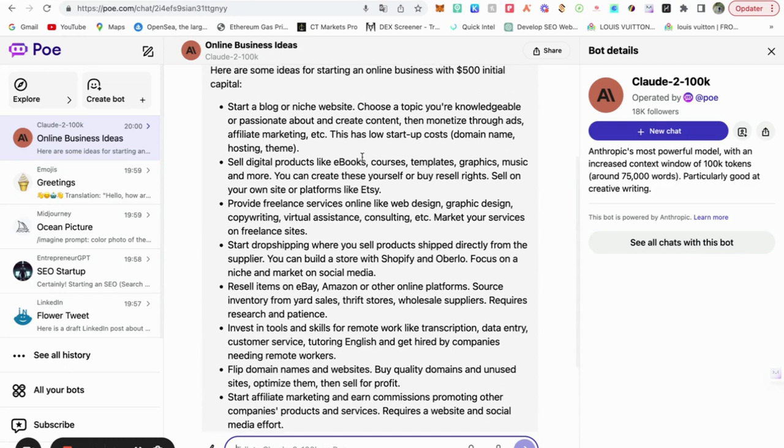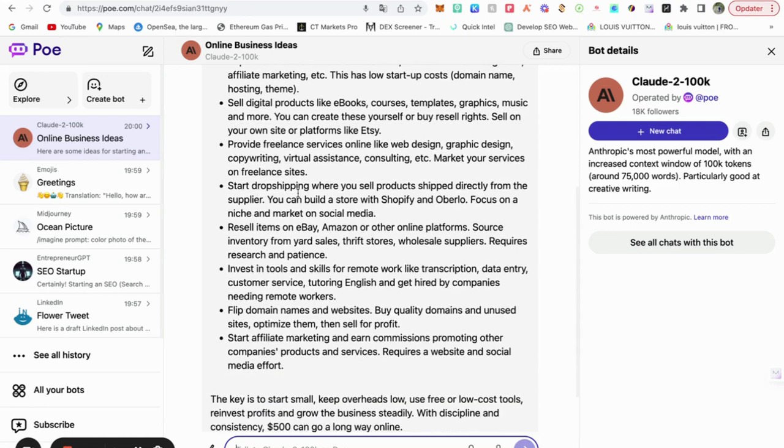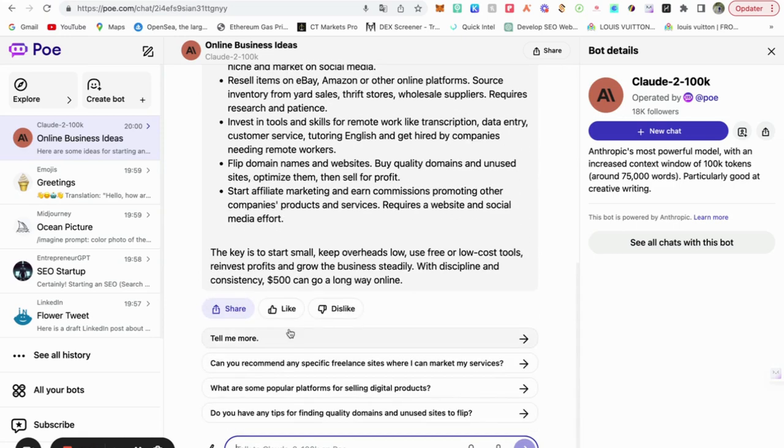It's really, I really recommend also doing it with Canva. It's so easy. Dropshipping, provide freelance services, affiliate marketing. Yeah, the possibilities are just endless.